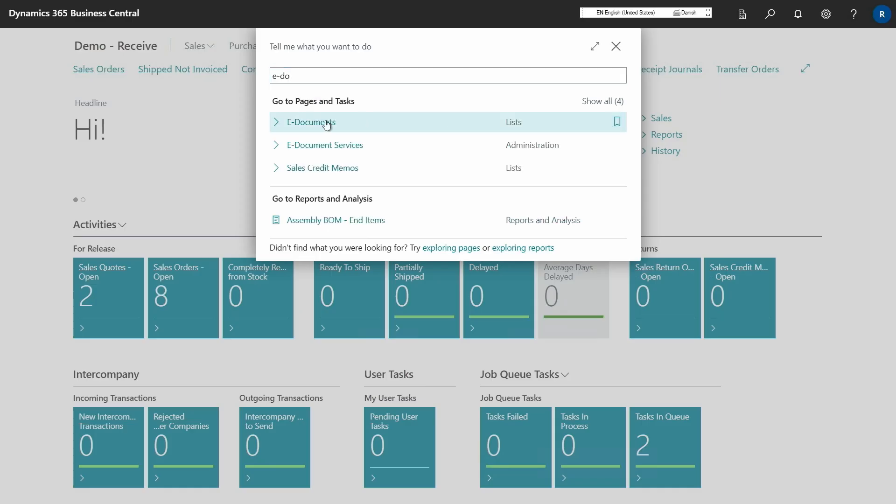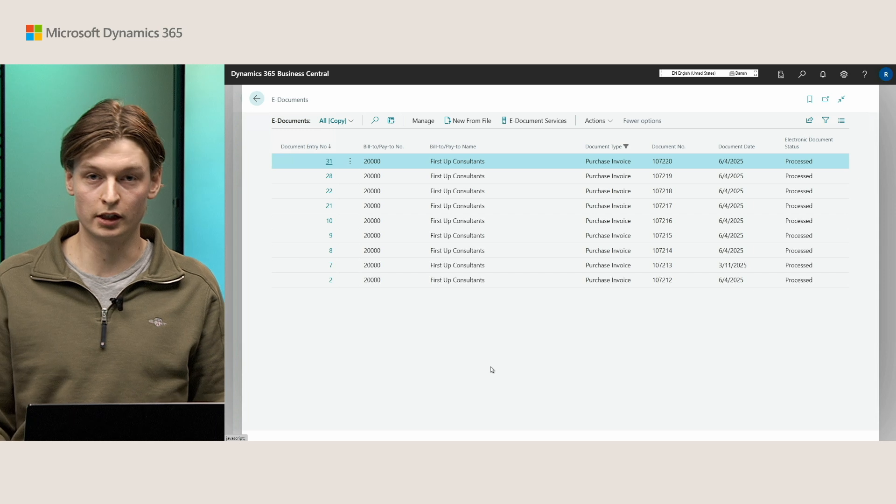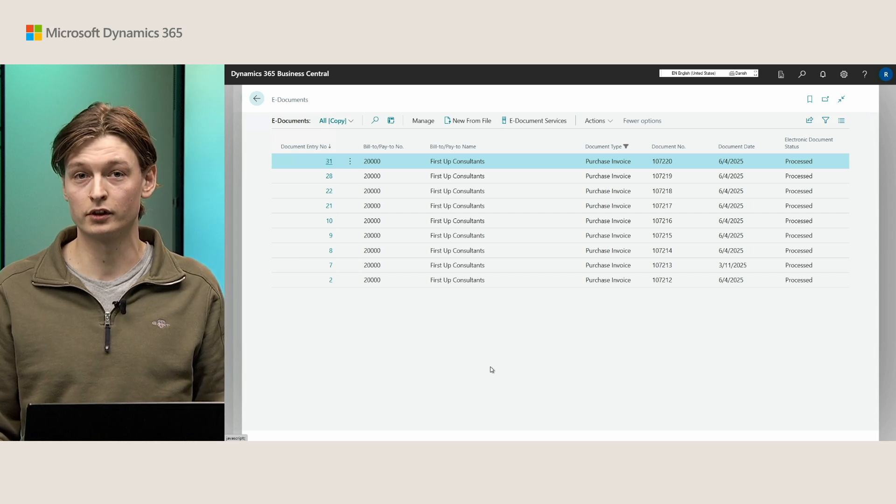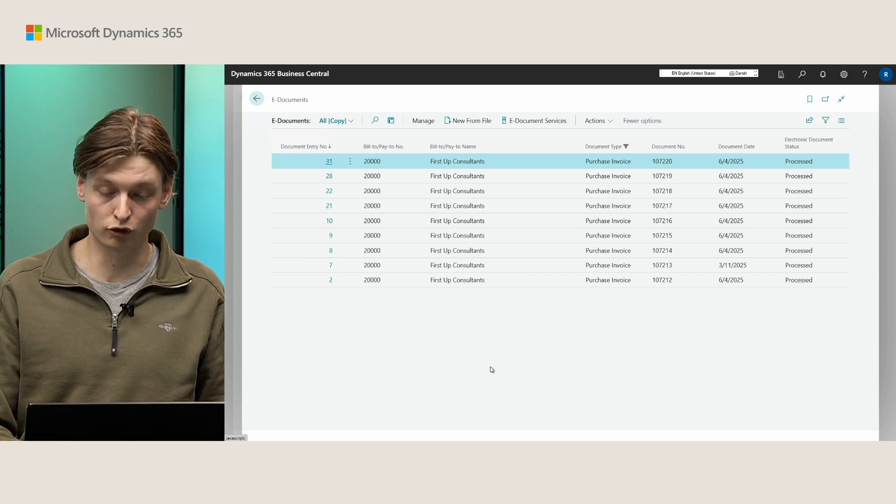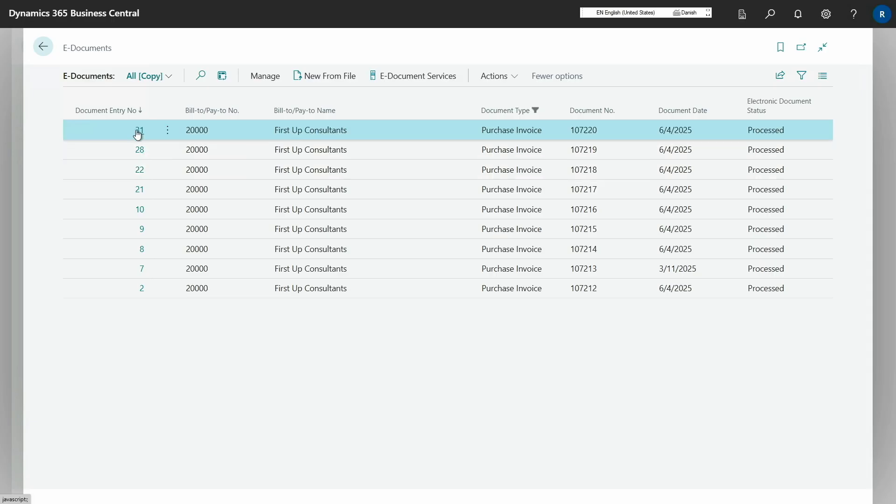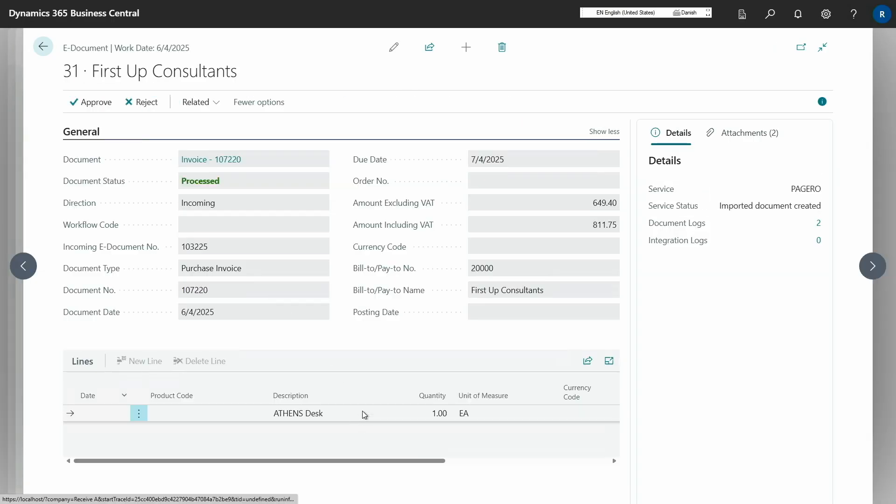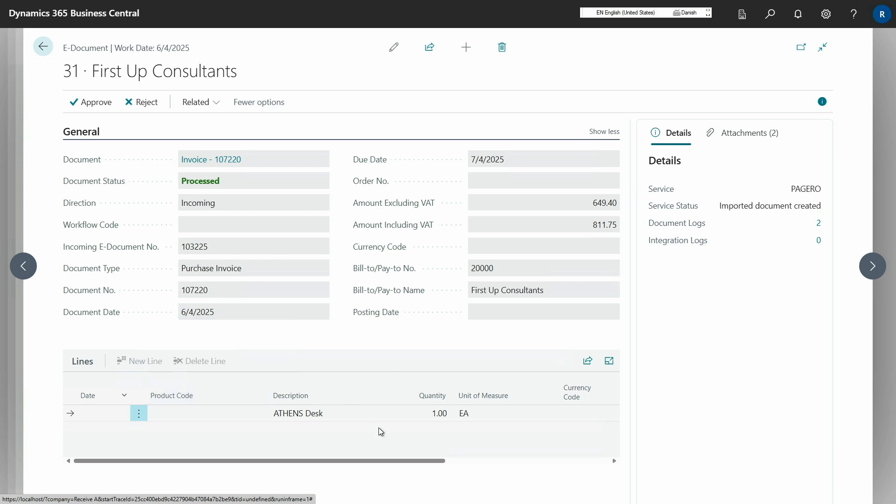All right. So here I have a set of inbound eDocuments that we have received in our company. And I will just open up one of them, number 31 here. And as you can see on the eDocuments Cards page, we have added this subform lines that now allows you to see the lines that were received in the XML that was sent to you.